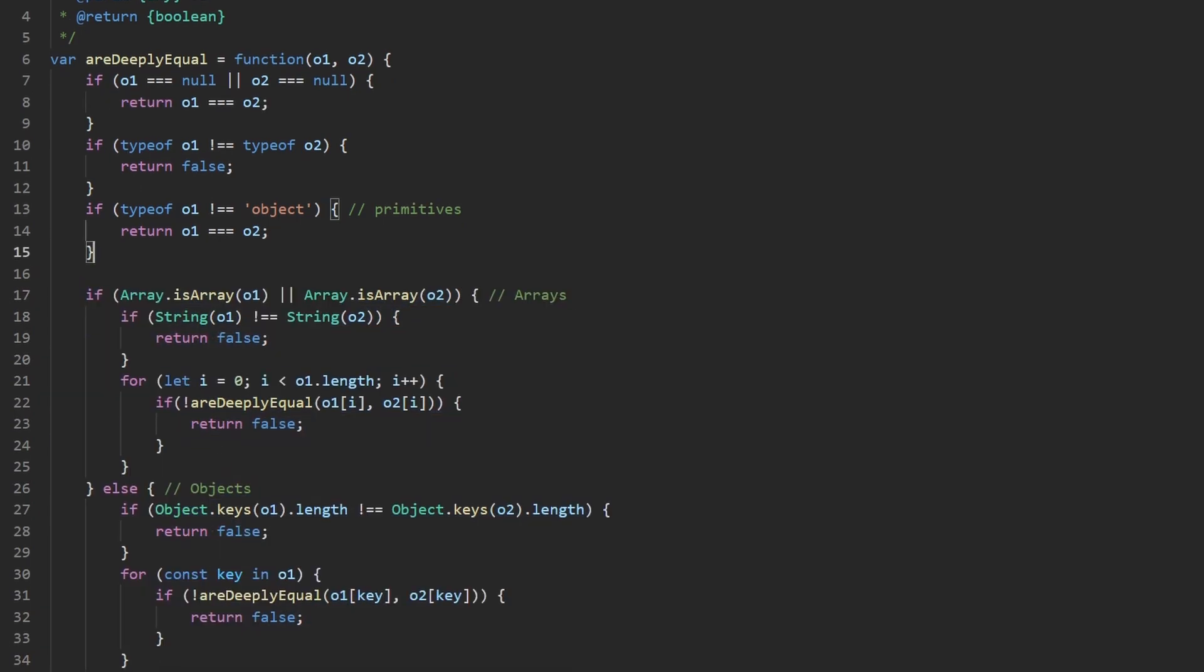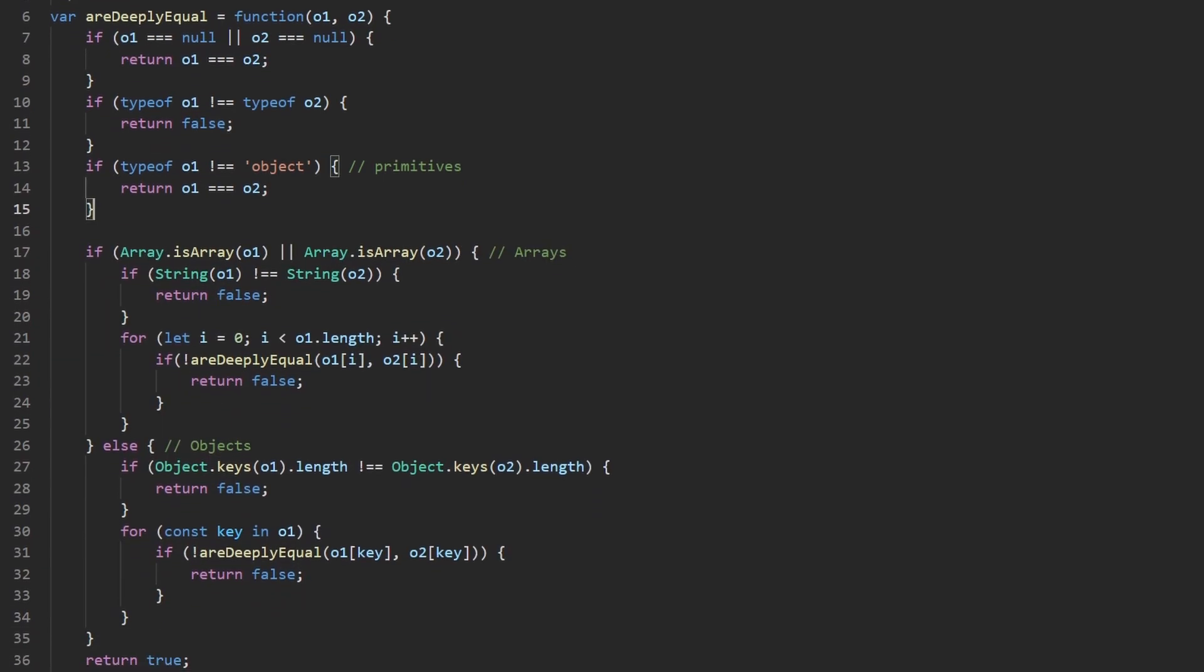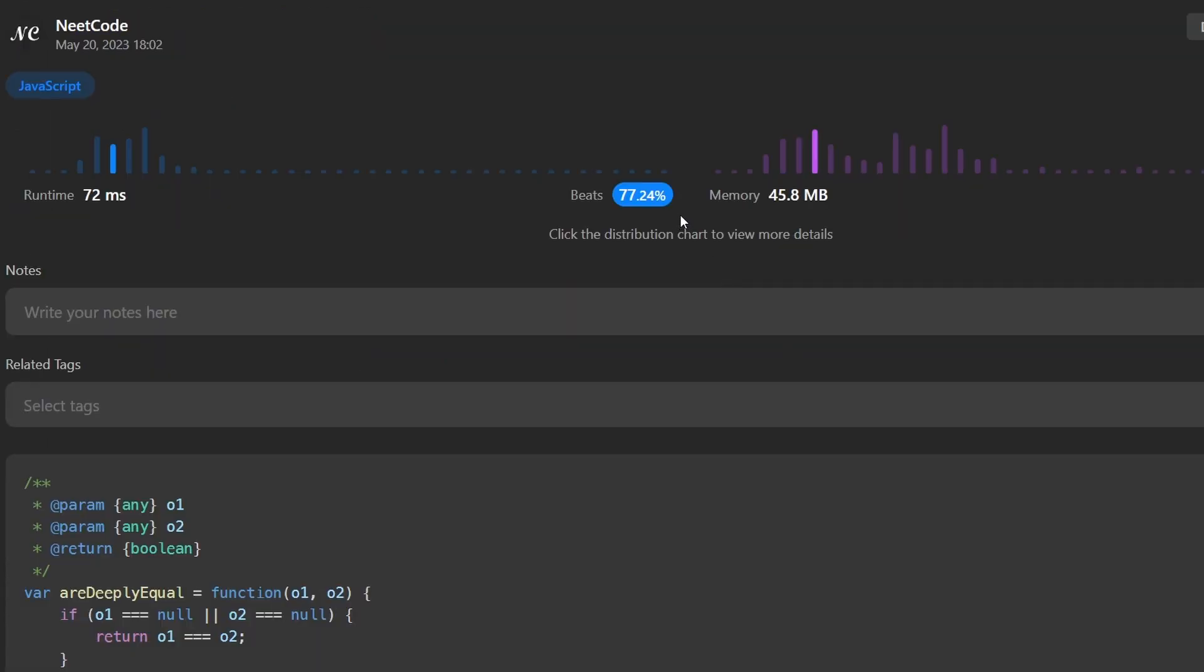Let me go ahead and run it to make sure that it works. And as you can see, yes, it does. And it's pretty efficient. If you found this helpful, please like and subscribe. If you're preparing for coding interviews, check out neatcode.io. It has a ton of free resources to help you prepare. Thanks for watching and I'll see you soon.